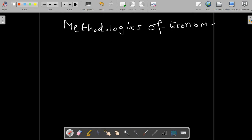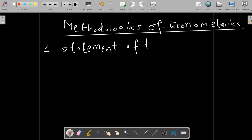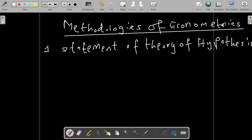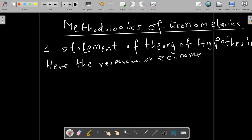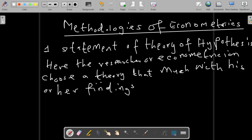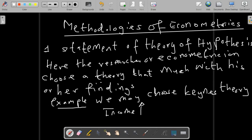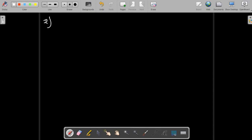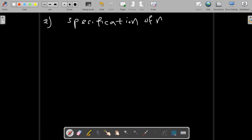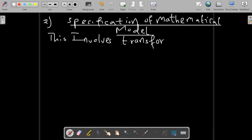Now let's cover the methodologies of econometrics. There are several steps and methodologies you should understand when doing econometrics. The first one is the statement of the theory or hypothesis. Here, the econometrician chooses the theory that matches their findings in order to obtain the required data. For example, one may choose the Keynesian theory, which states that as income increases, average consumption also increases.